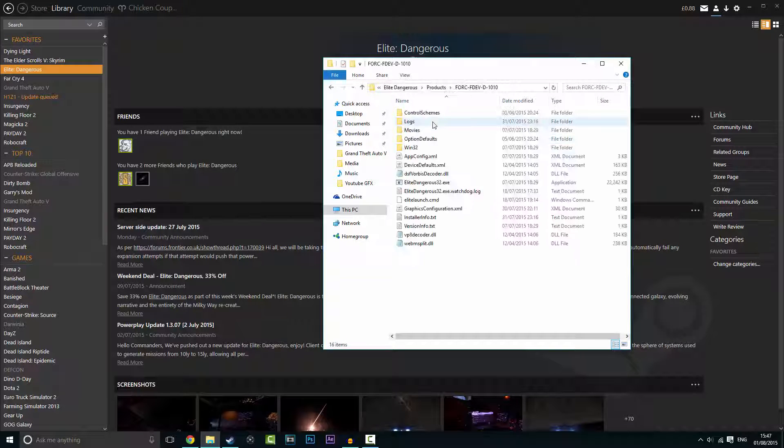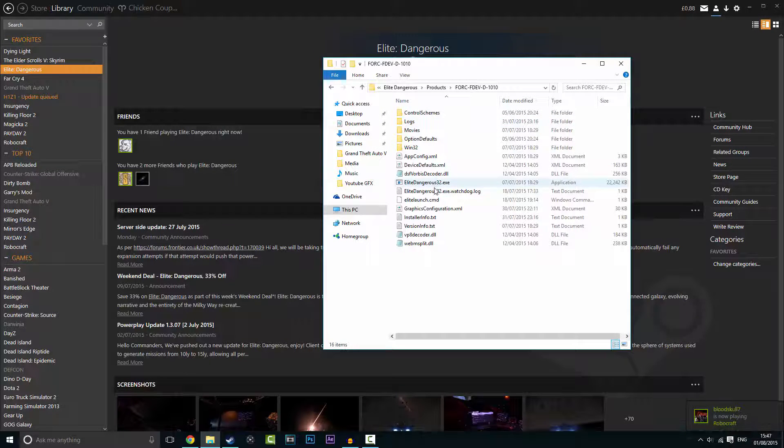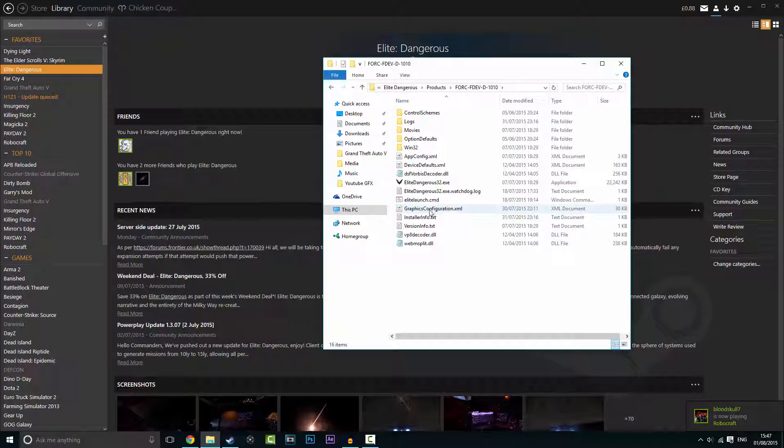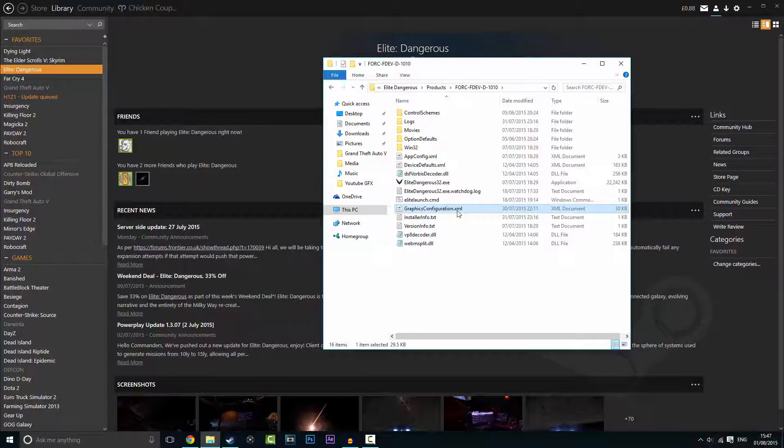For Steam version you need to go to products, fdev the second one, and then you need to find graphics configuration.xml. Once you find that...